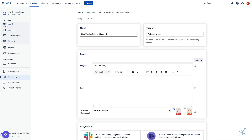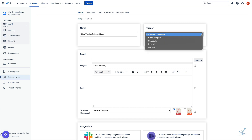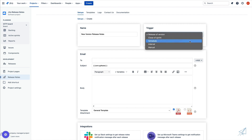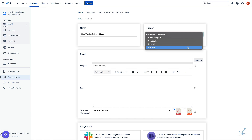Right next to that, we have the trigger. The trigger is what needs to happen in order for this setup to be executed. We have a few different triggers that you can choose from: the release of a version, the close of a sprint, we can set it on a schedule, an interval, or we can manually execute this setup whenever we'd like.